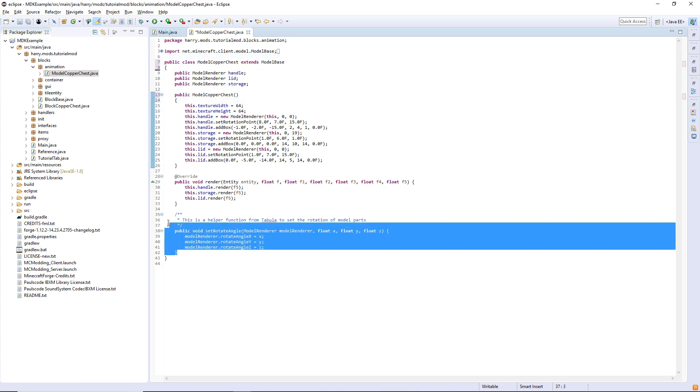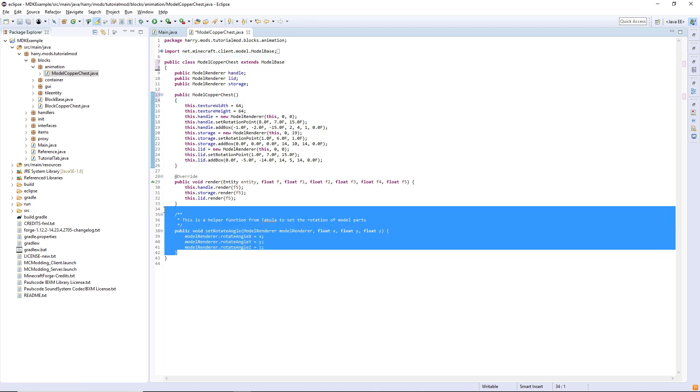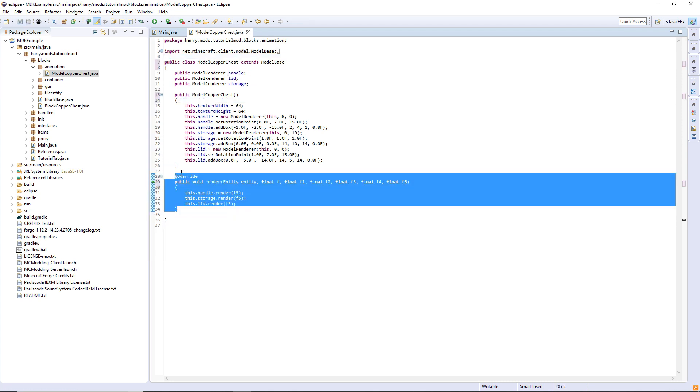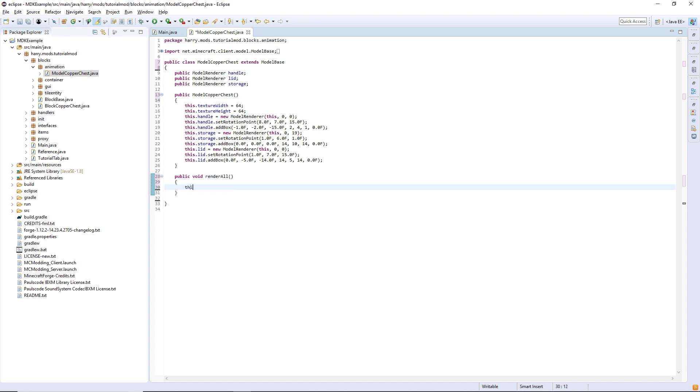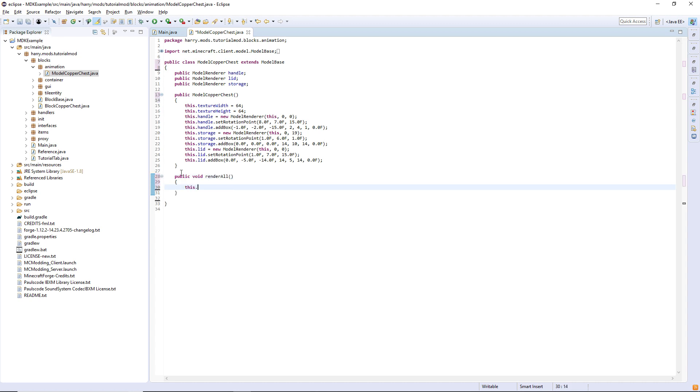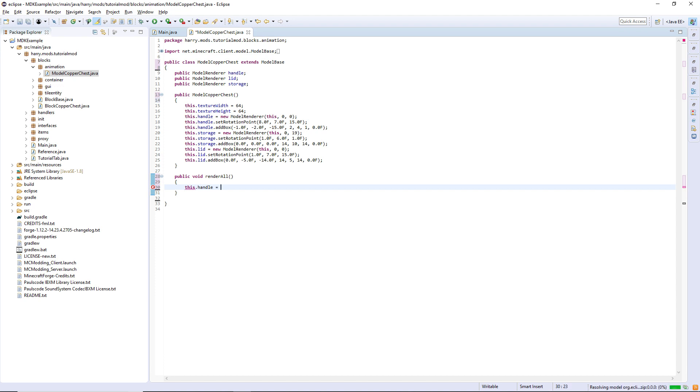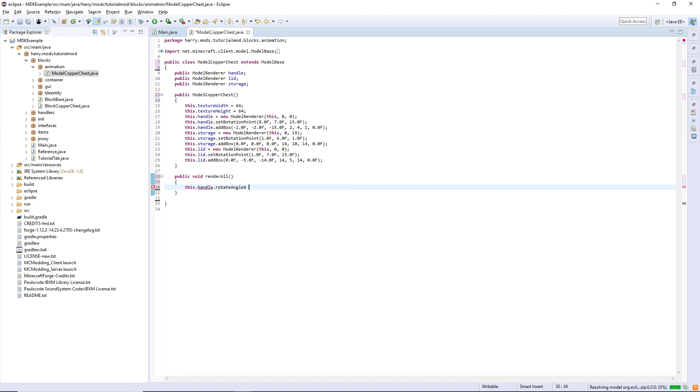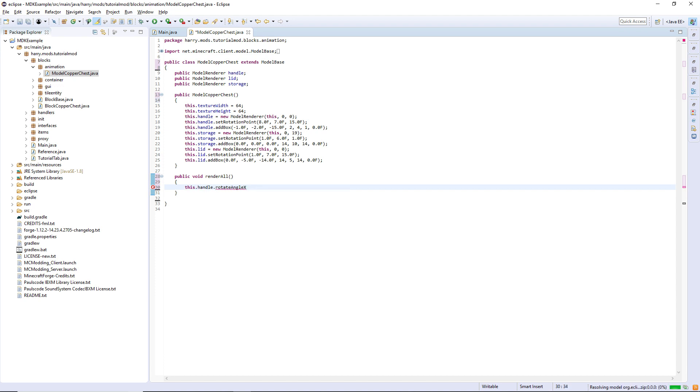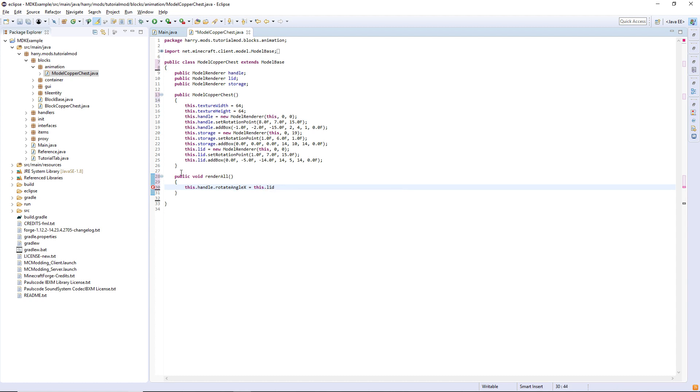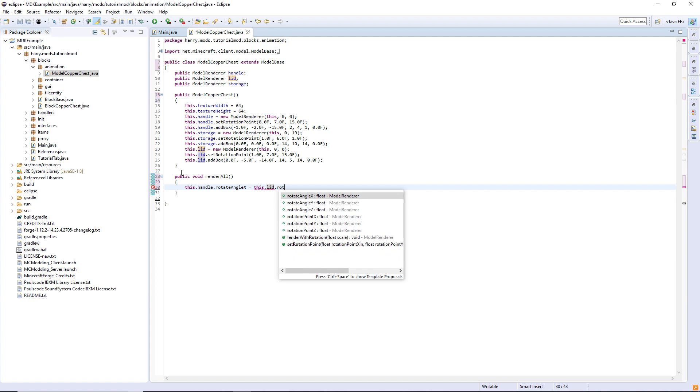You can get rid of the set rotate angle function and then create your own function here instead of the render, called public void render all. This dot handle dot rotate angle x equals this dot chest lid or lid dot rotate angle x, as the handle and the lid have to rotate together.